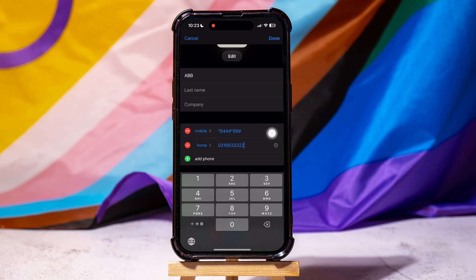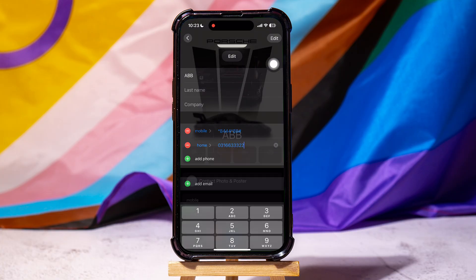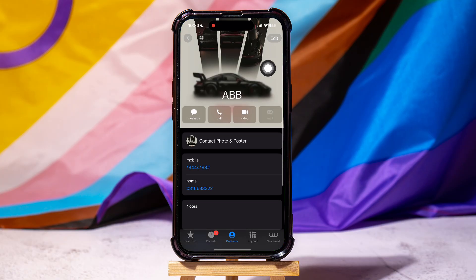After that, tap on Done at the top right corner. As you can see, this contact now has two numbers saved on your phone.